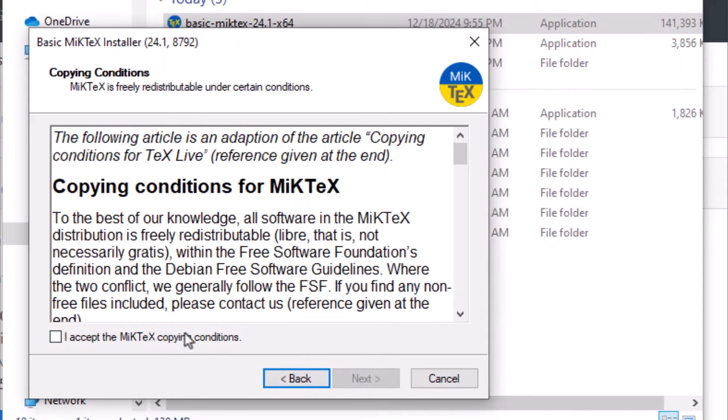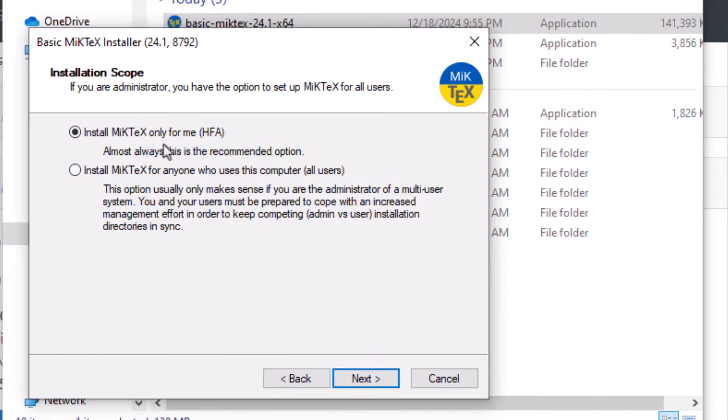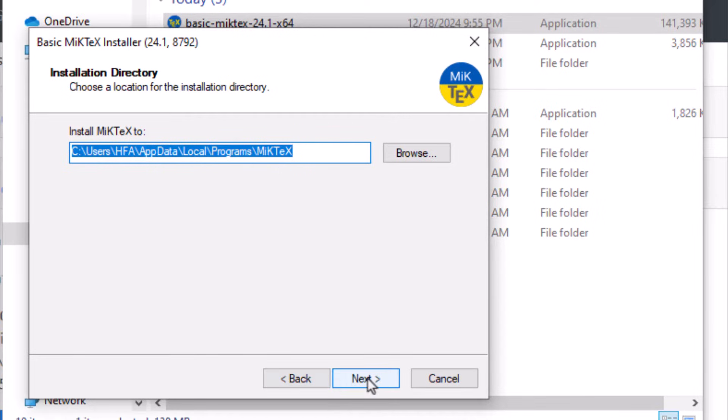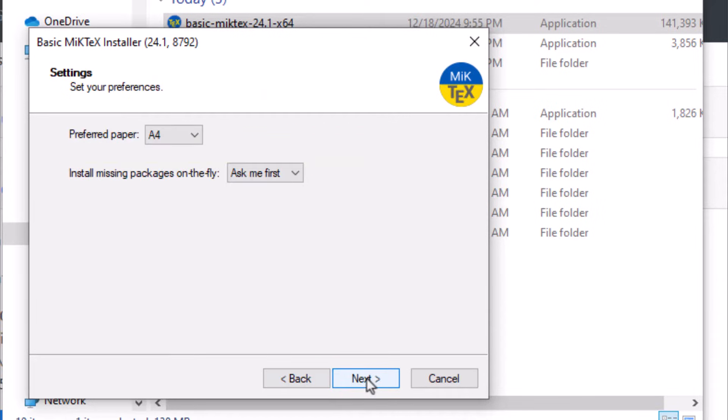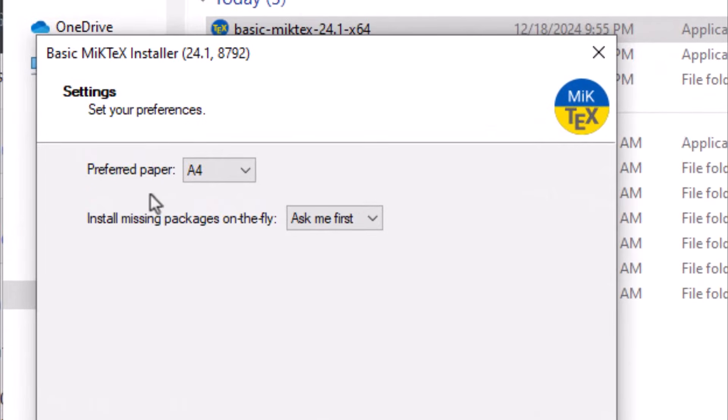Check the box and select next. Install MiKTeX only for me. Select first option and click next. You can change the directory here. Click next. Preferred paper: A4.